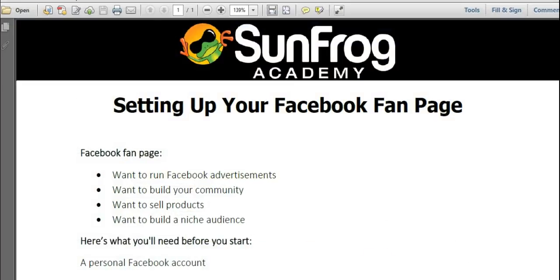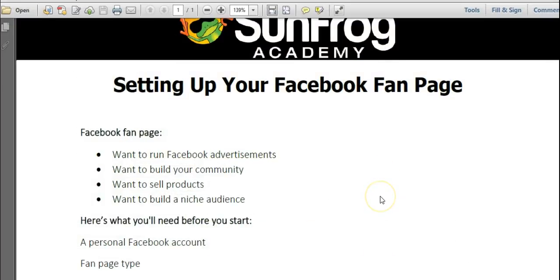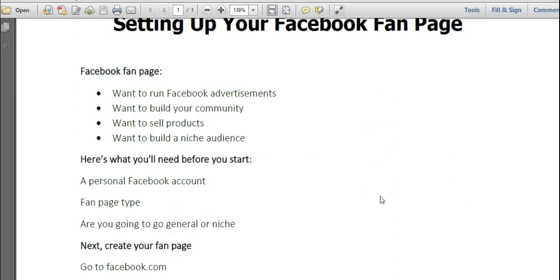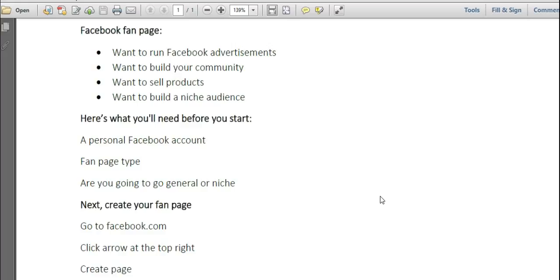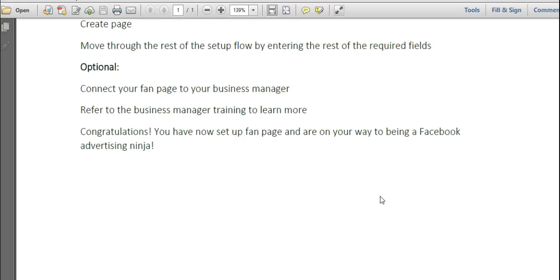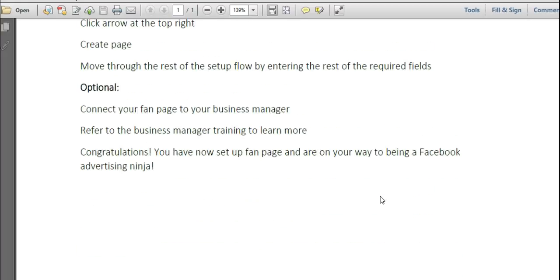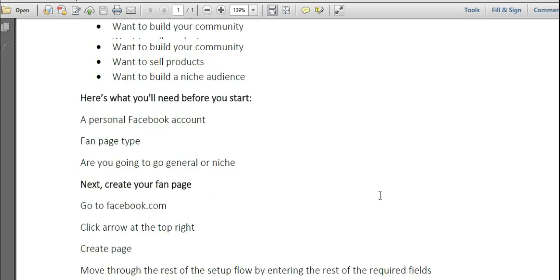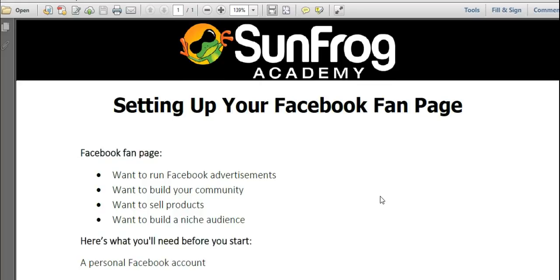Now, if you want to run ads, you're going to want to add this to your business manager and you can refer to the business manager video in the SunFrog Academy to do that next. Take care.